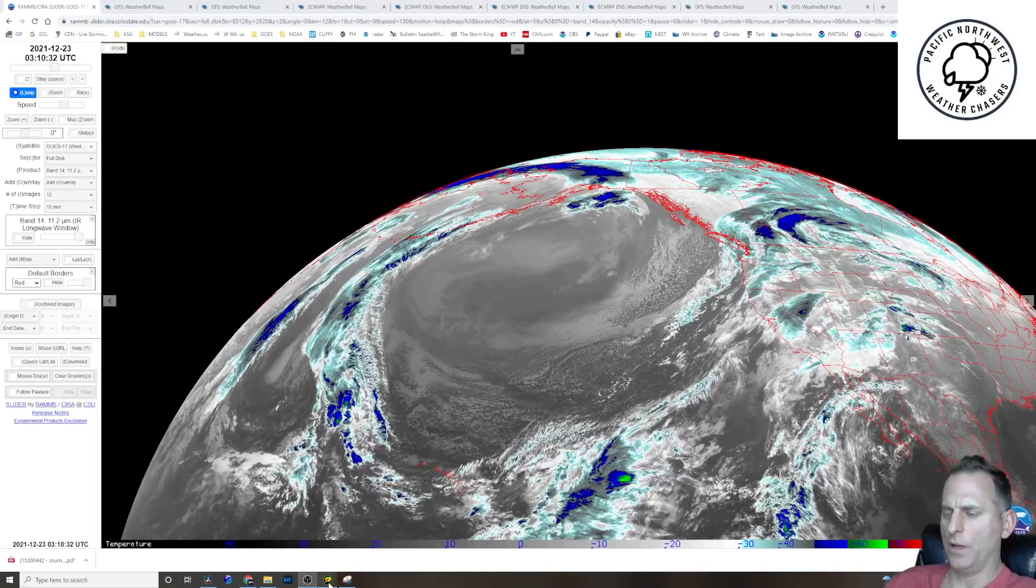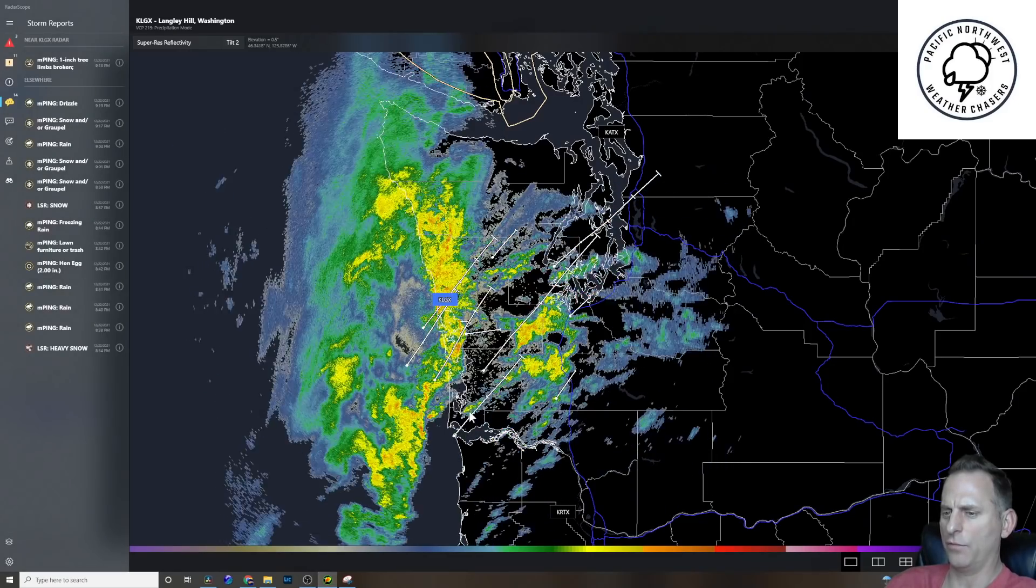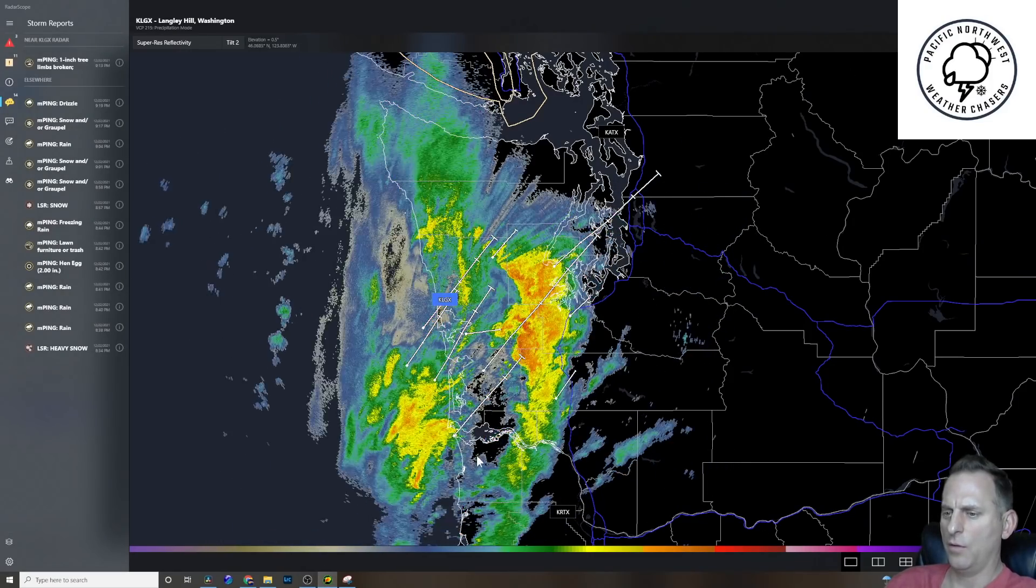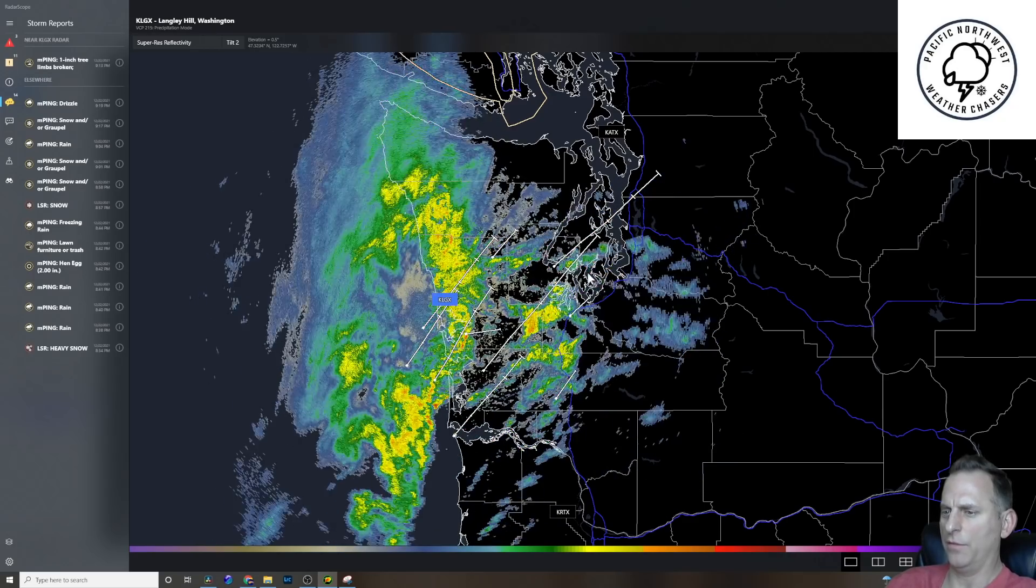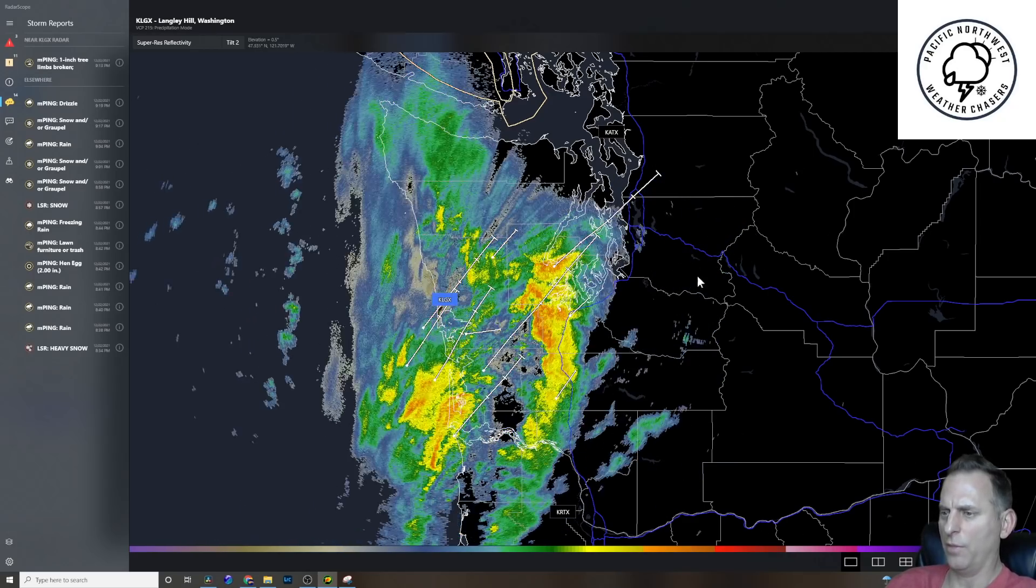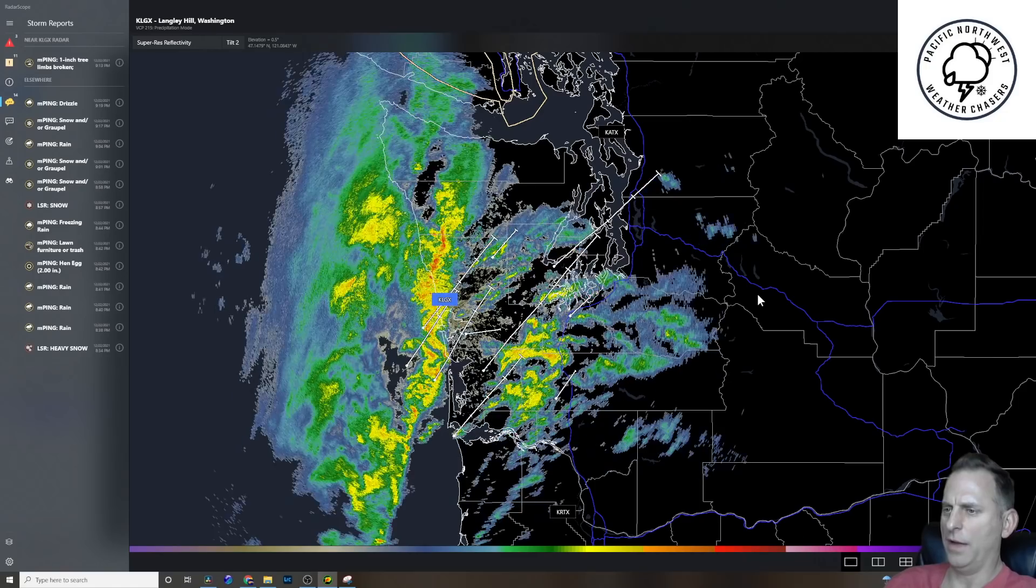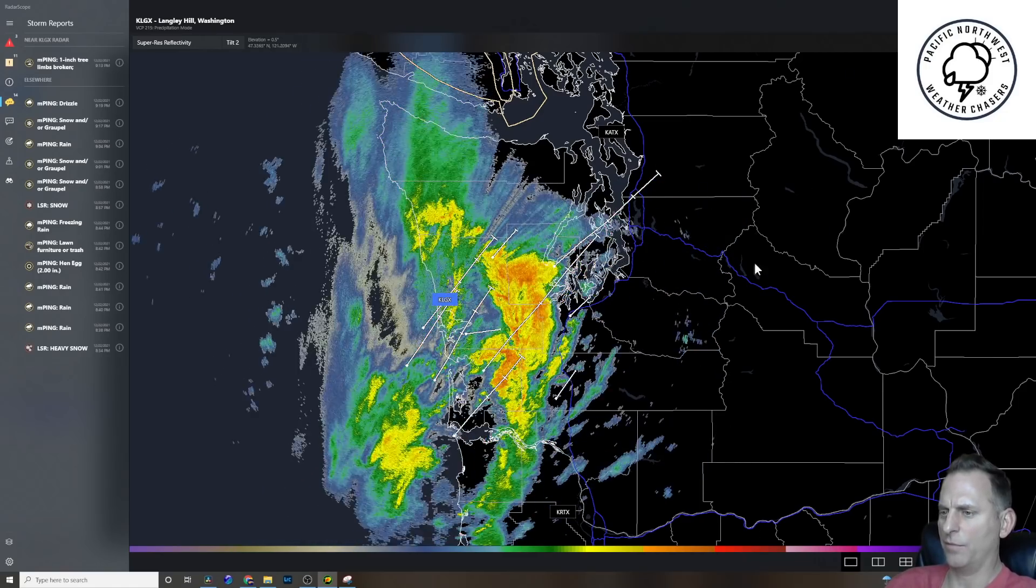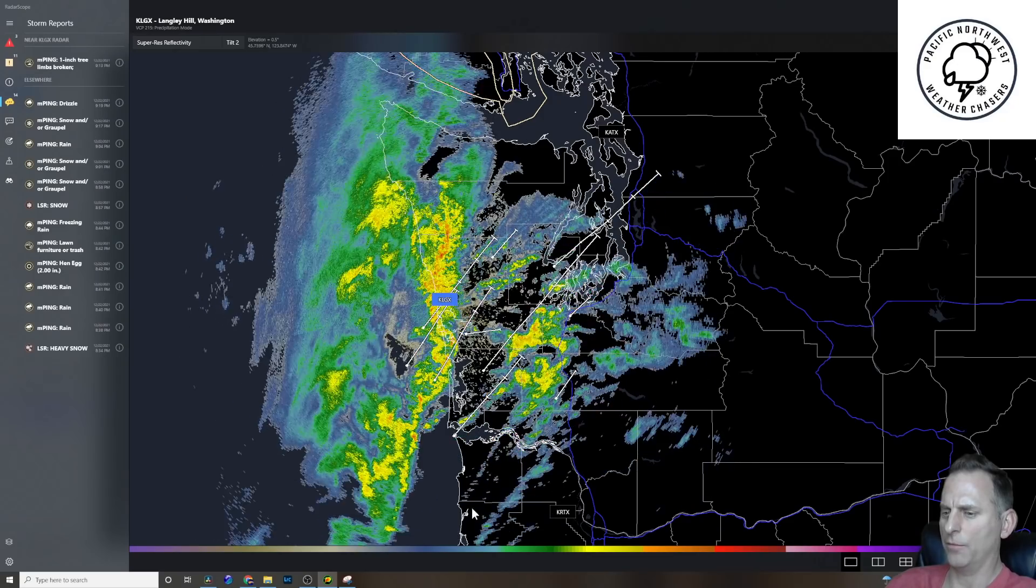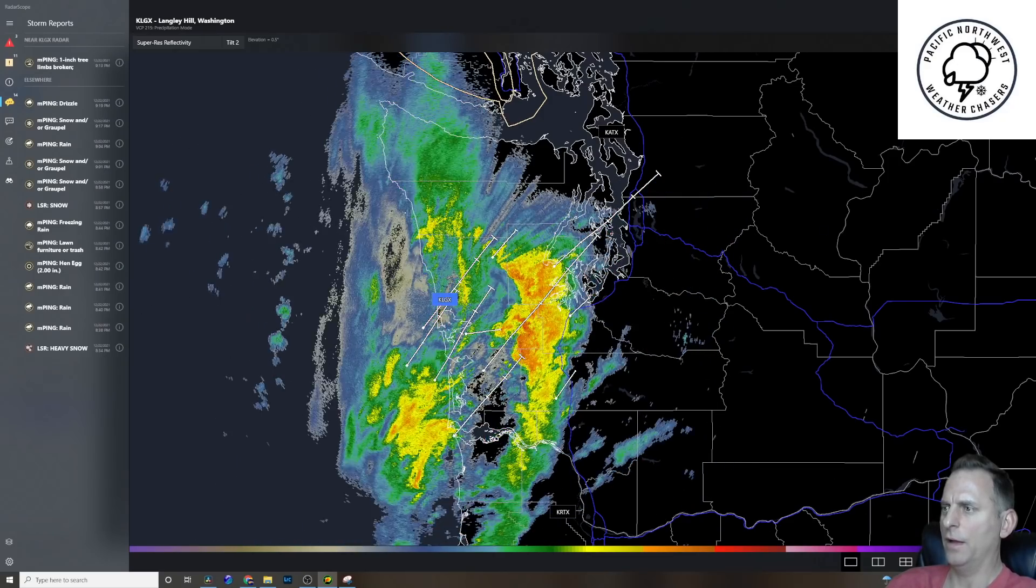So before we get into the snow forecast, I'd just like to show this line of thunderstorms that moved through tonight in southwest Washington. Quite a bit of lightning associated with it, and there's still lightning going on as it approached Shelton and Olympia. That's probably going to move into the Puget Sound here tonight and cause some moderate to heavy rainfall, maybe a slight chance for a lightning strike. And that lightning was going on also west of Portland when I looked earlier.